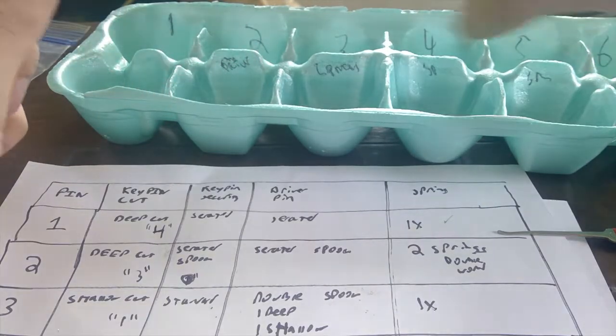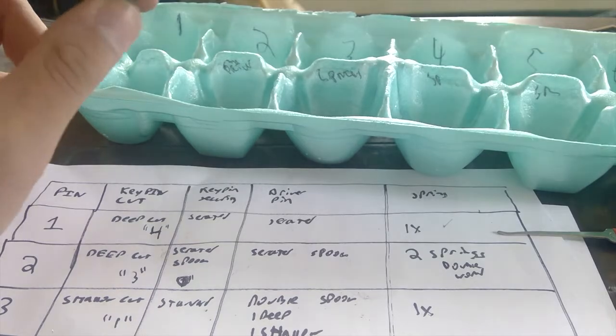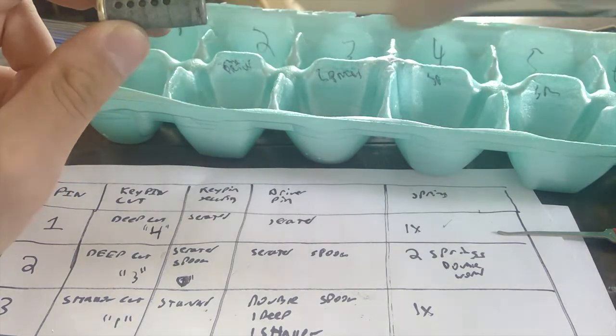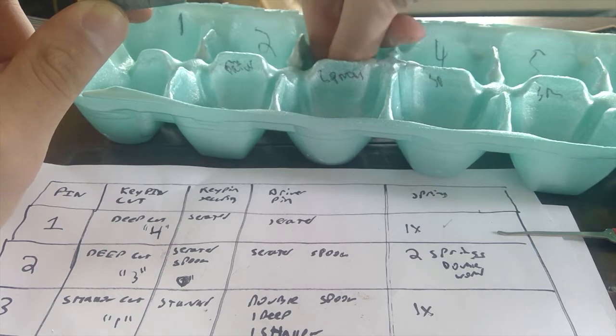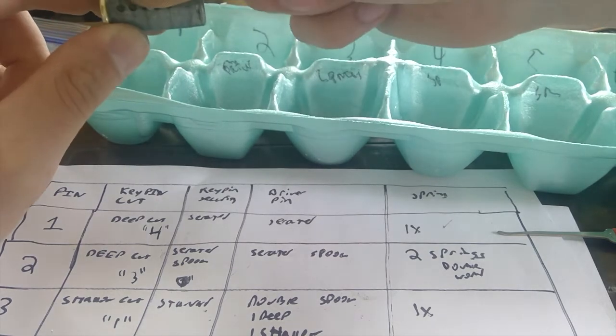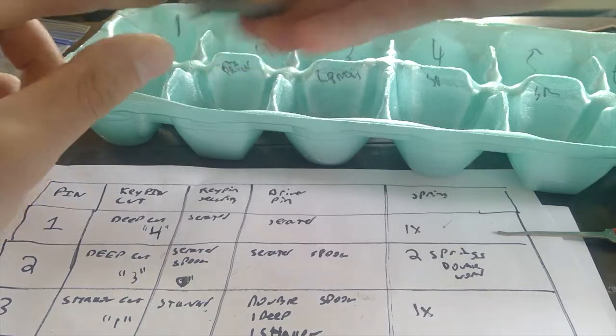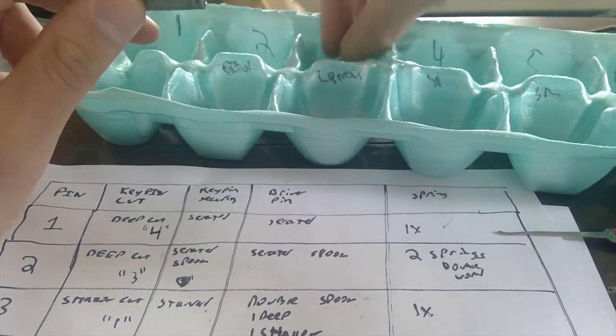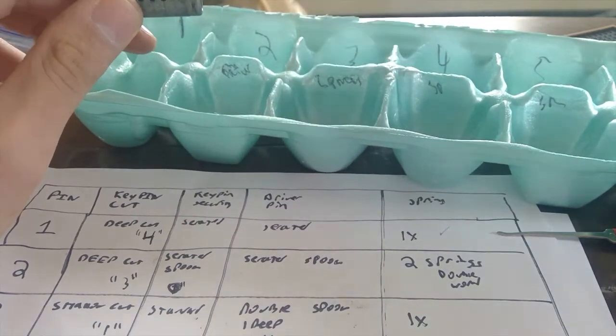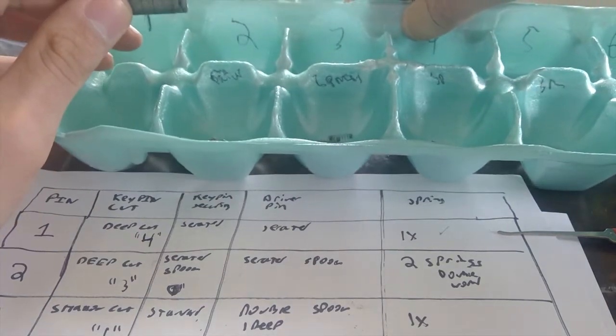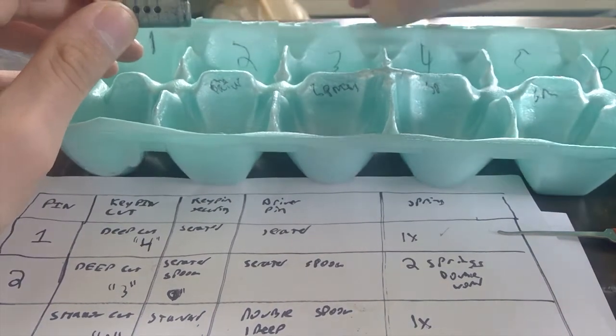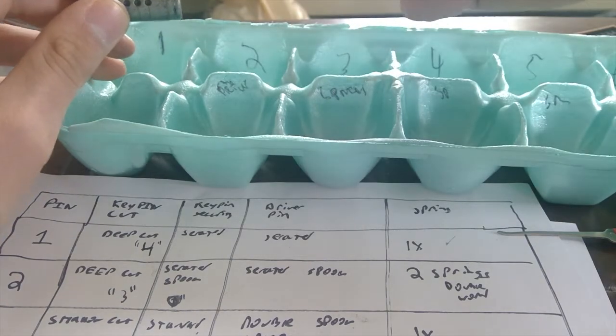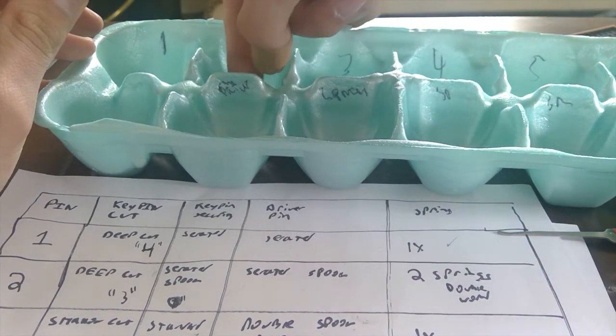Alright, so now we'll look at our thing. So we've got, let's load up our key pins. So we've got four, three, one, oh, hello, that's sitting on top of something. Ah! That's two.